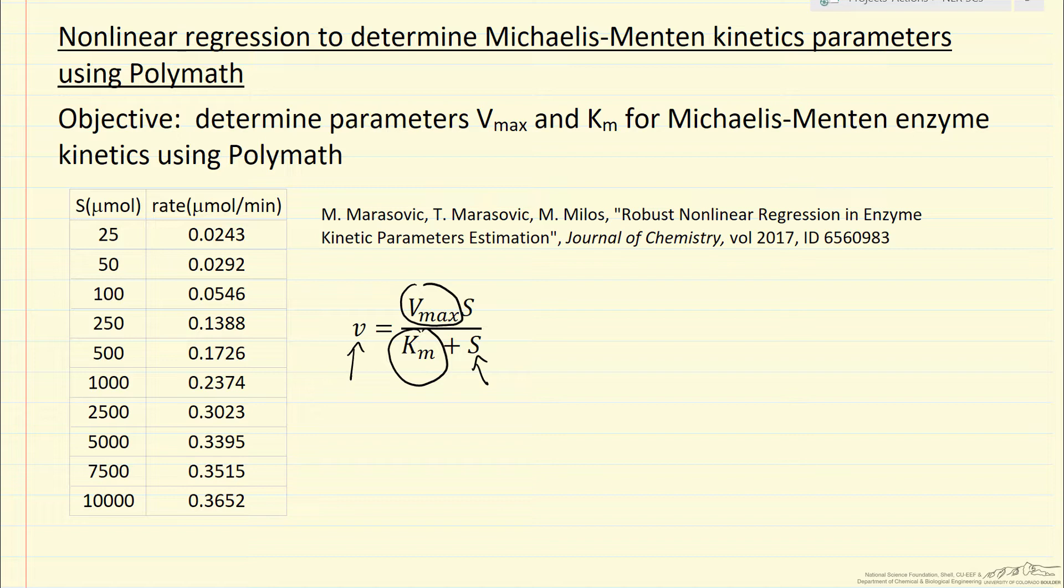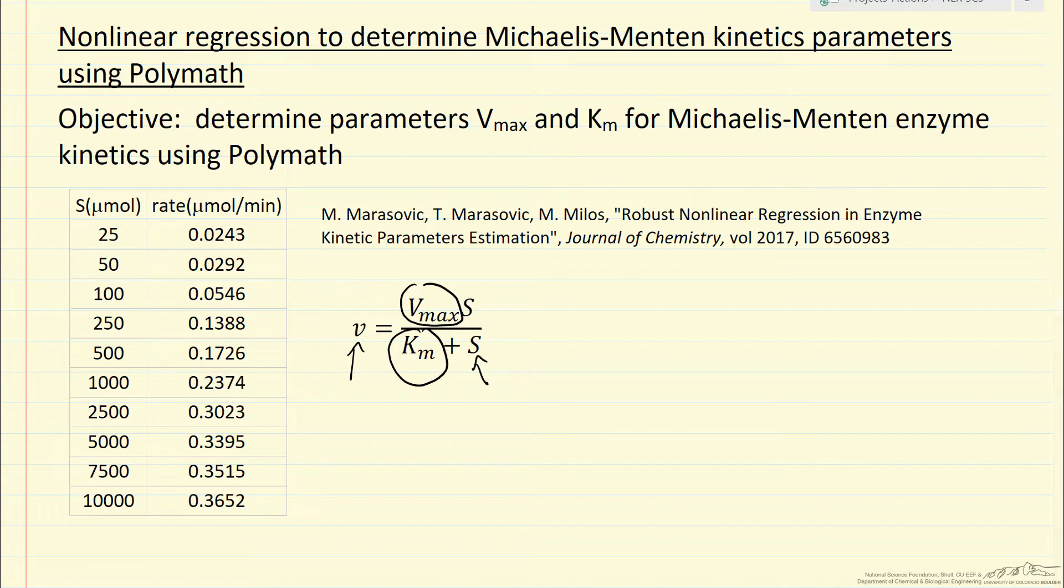And so what I'm going to determine is both the parameters and the confidence limits, so let's look at what the results are, and then we'll go to the POLYMATH program.